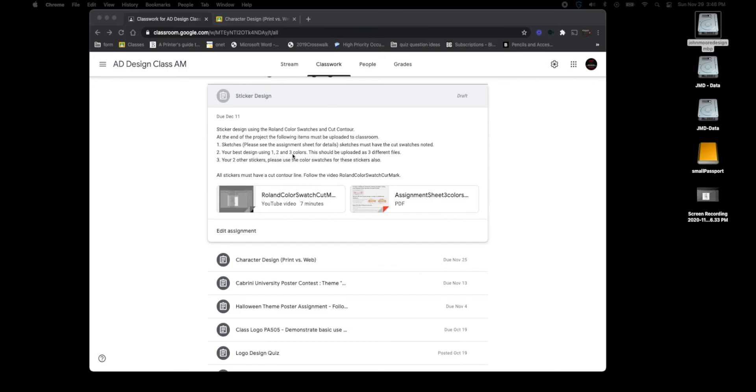And then you're going to take your best design and make it a one color, two color, and three colors. So that's three different files you're going to have to save them three different times and make sure that they're all PDF files.